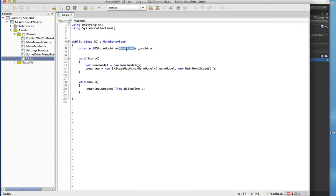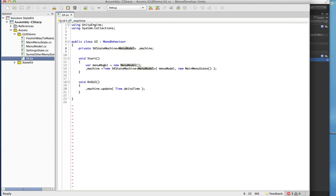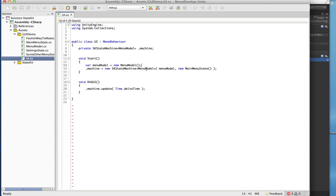It's essentially what the state machine is going to operate on. In the start method all we do is create a new MenuModel and then create the state machine. We're using generics, so you just pass in the context class — in this case MenuModel.